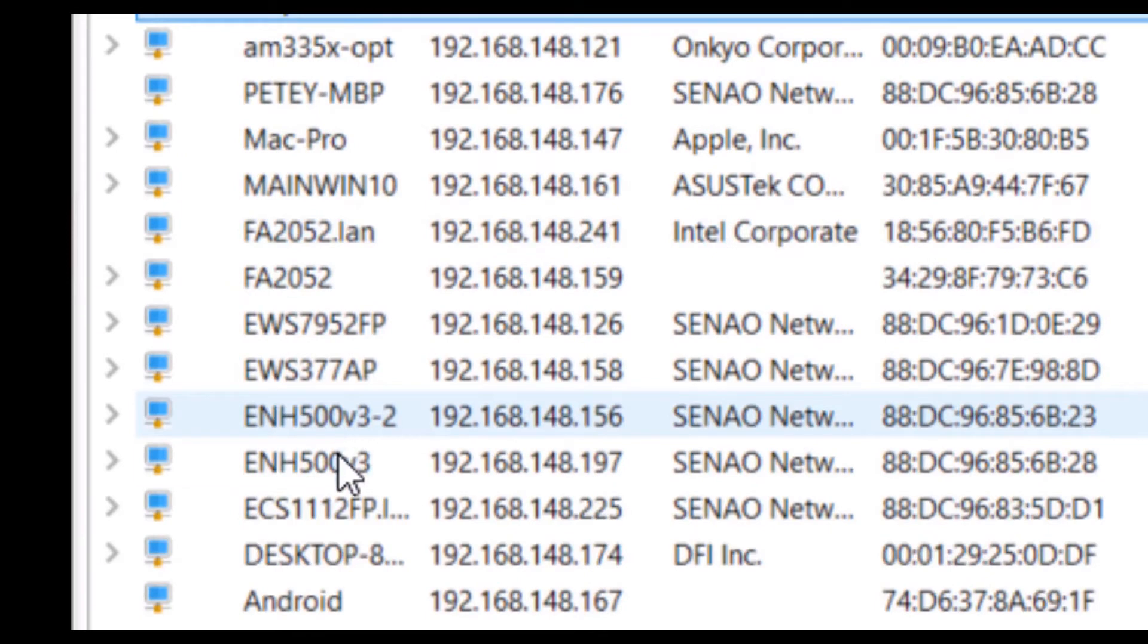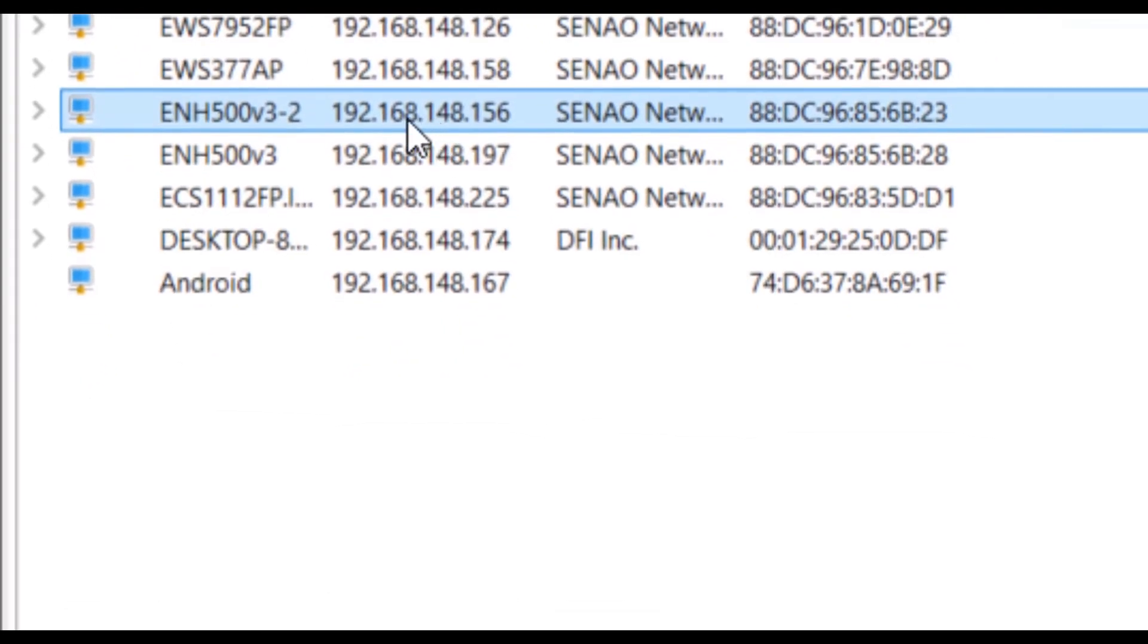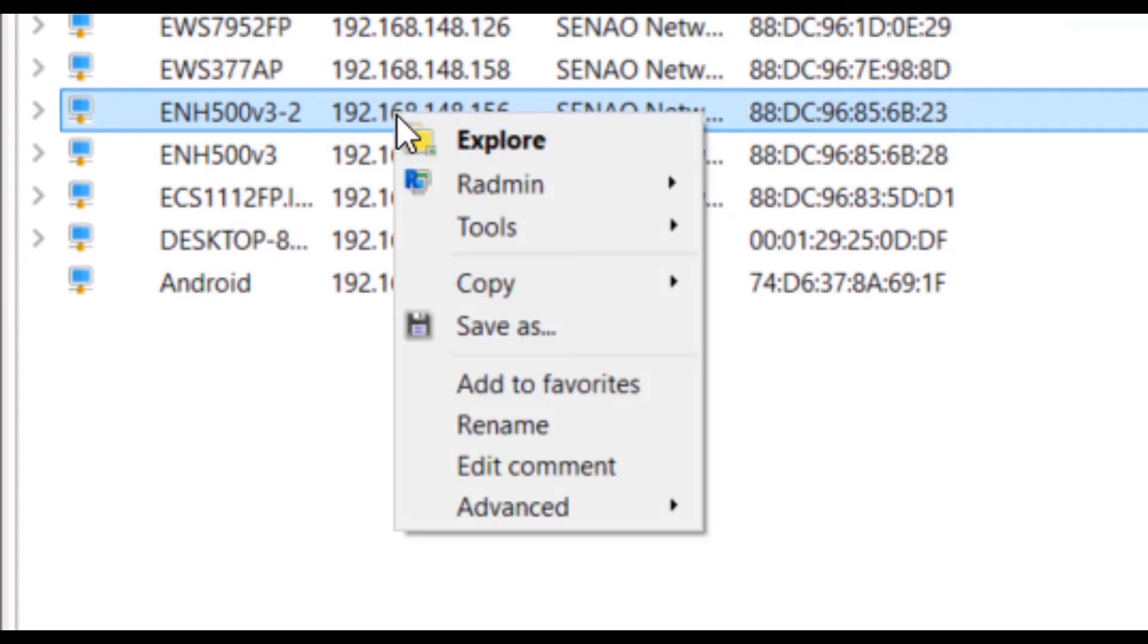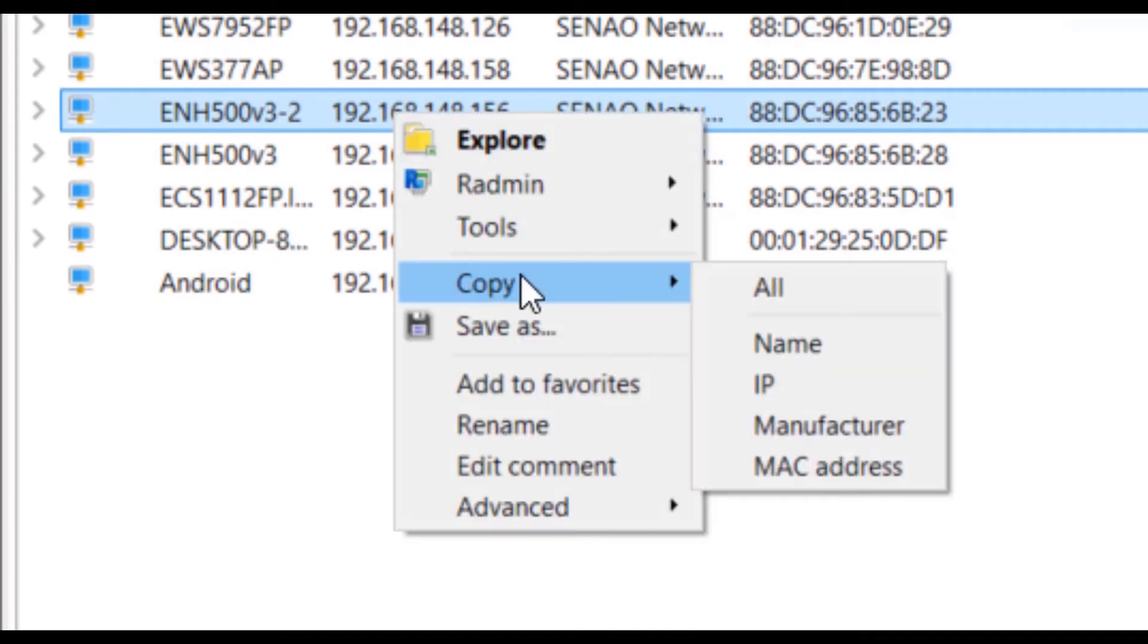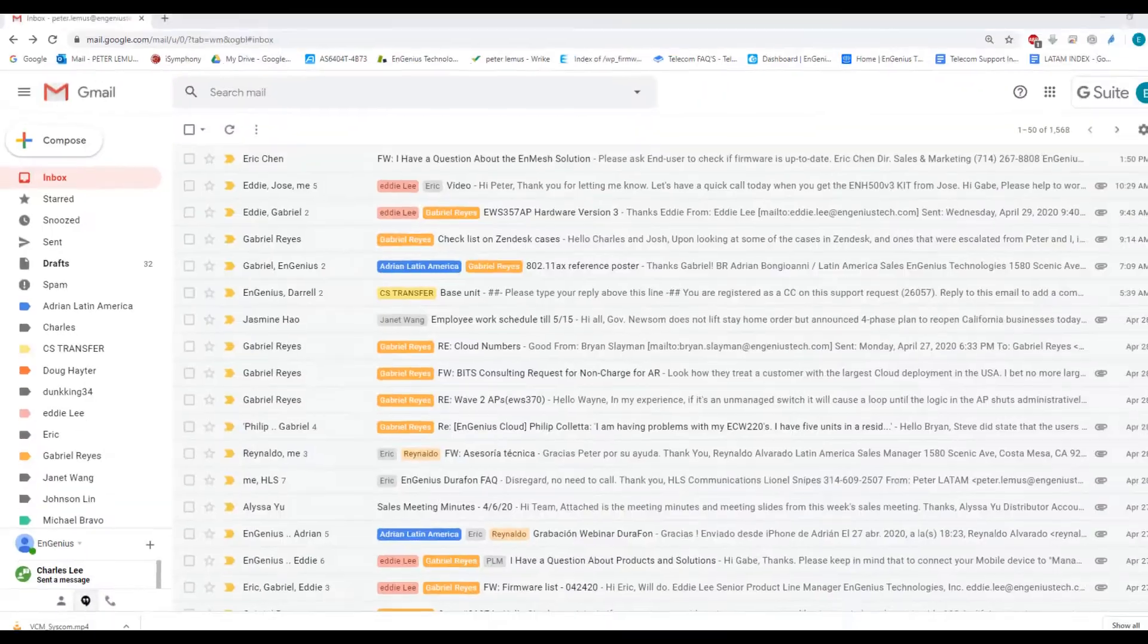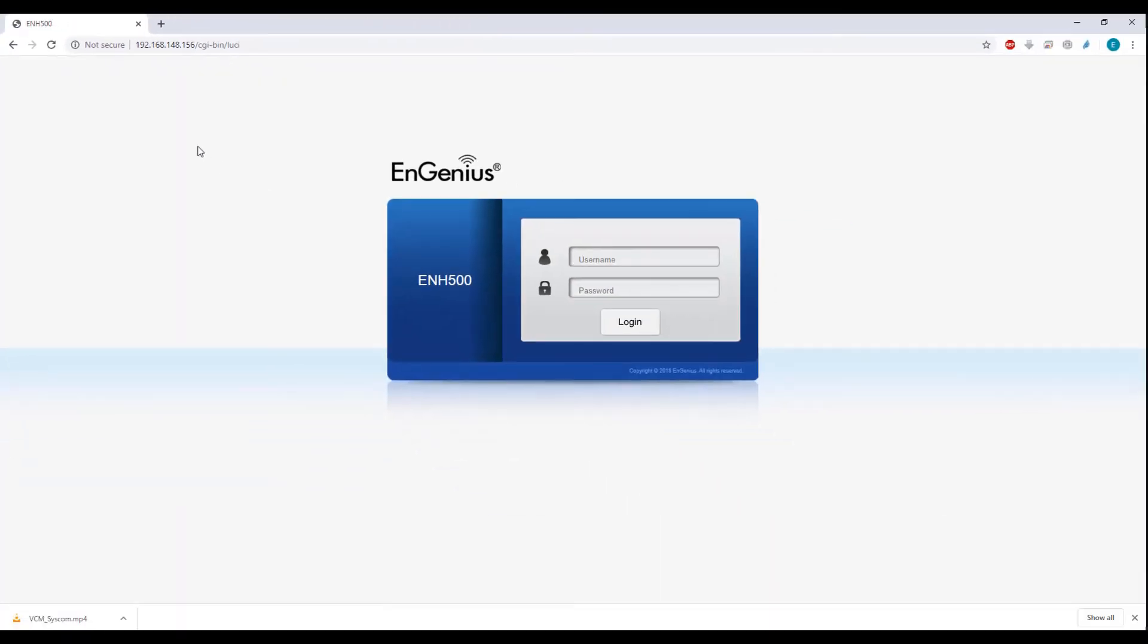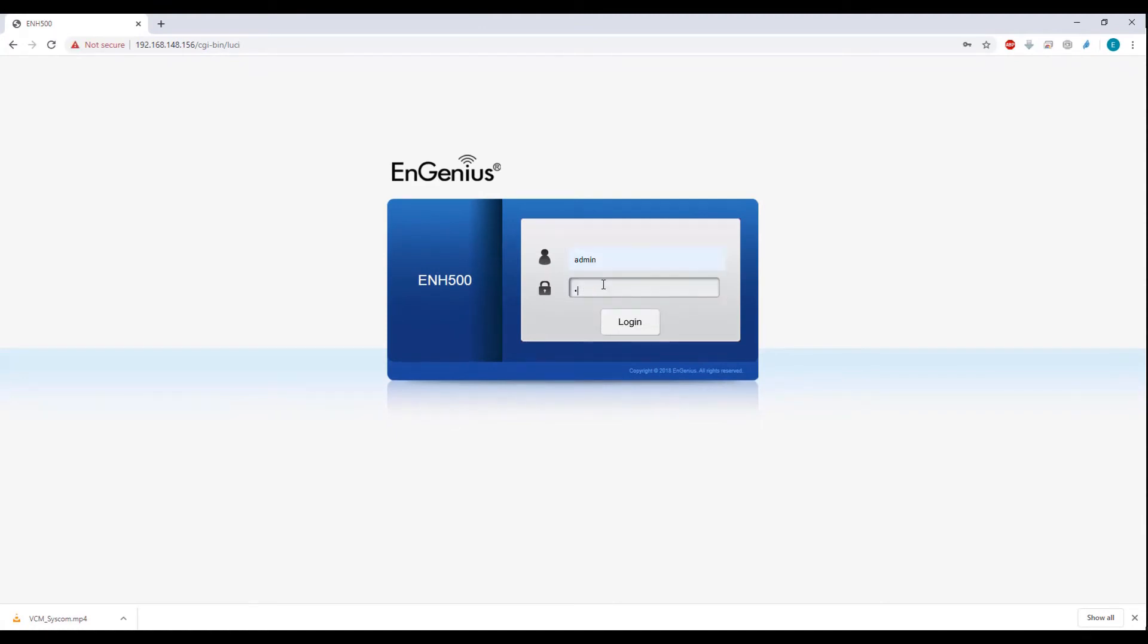Once your utility finishes scanning, you can find your devices on the IP address table. Simply copy the IP address or type it in on your browser. And as you can see, you can now log in to your ENH500.